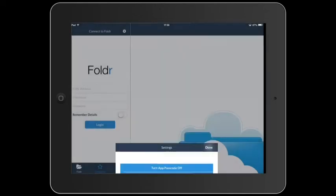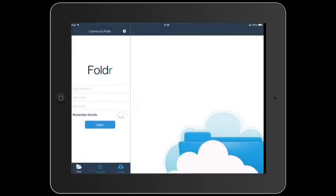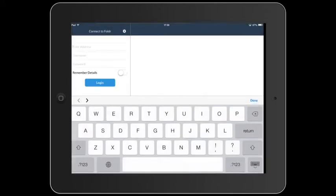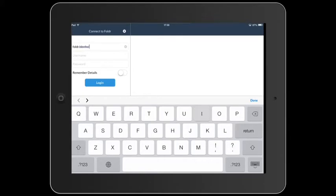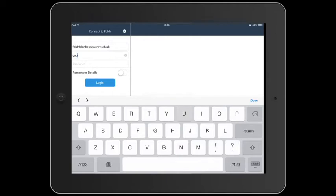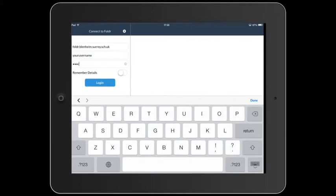Click Done. Now enter the web address to access Folder: foldr.blenim.surrey.sch.uk. Add your school username followed by your school password. I then suggest you remember details, so click that slider on and log in.